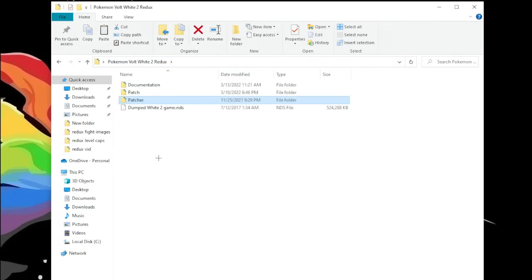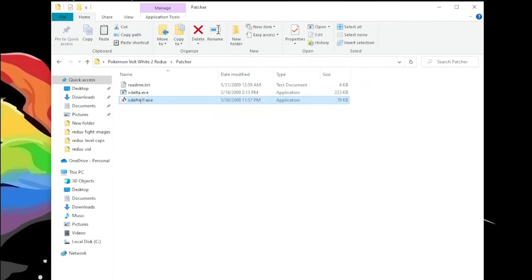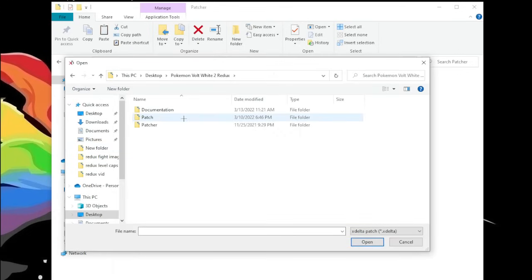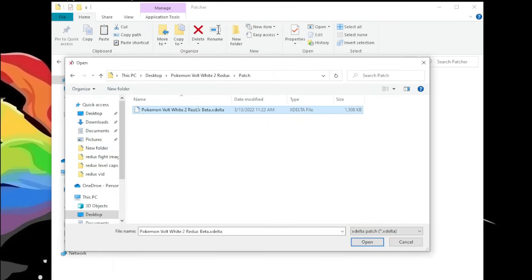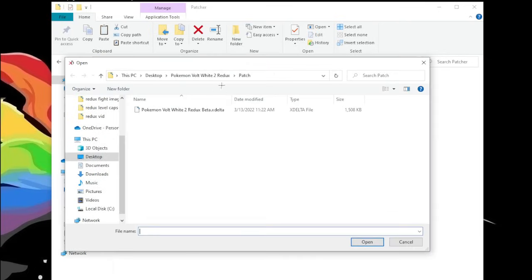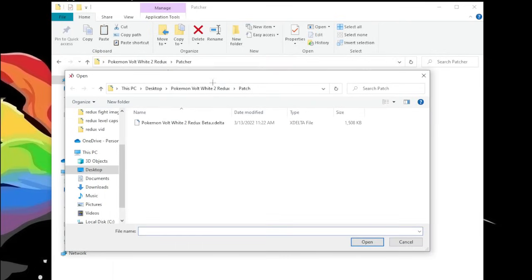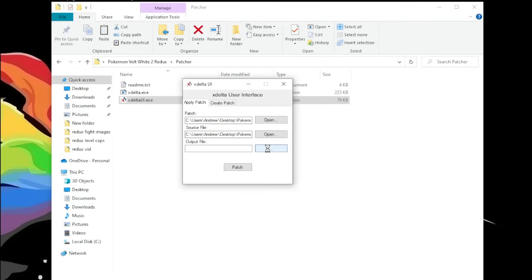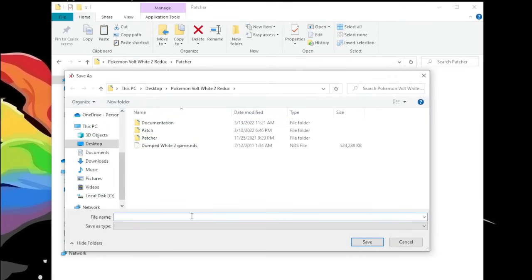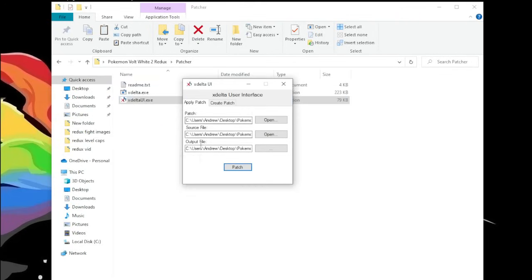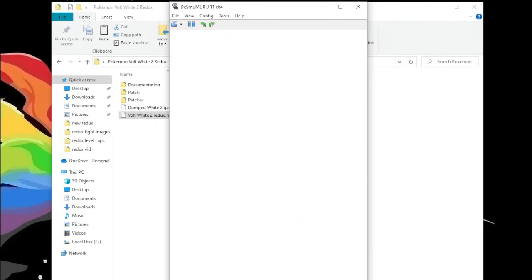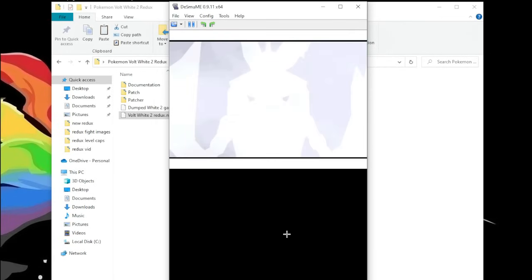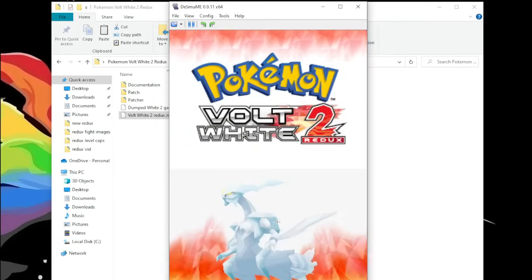So in order to patch the game, you're gonna open the patcher, open this file, and then you have the xdelta UI open. You're gonna want to open the patch, the xdelta file, and then the source file is gonna be your dumped version of the game, and then output file you just put patcher. And there you go. So let's open it up in DeSmuME, and there we go.